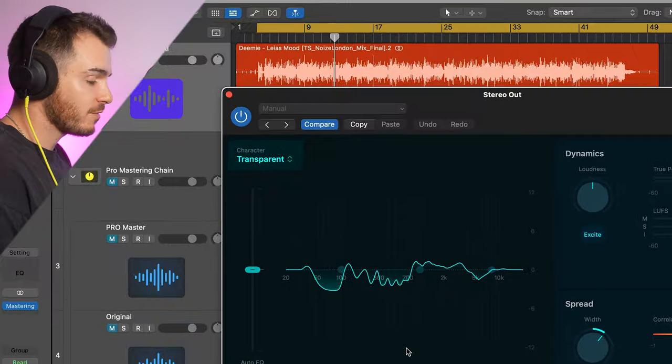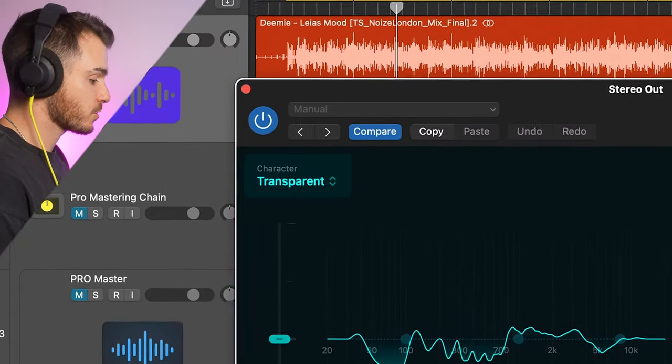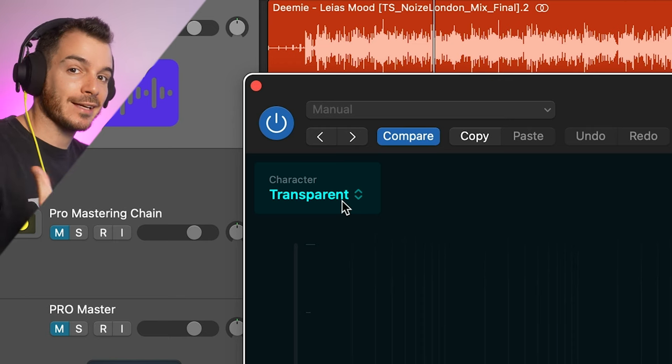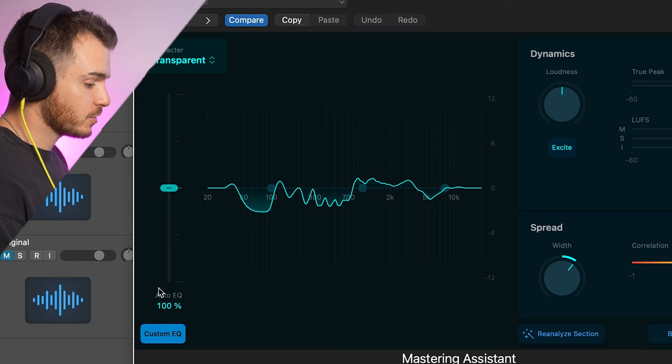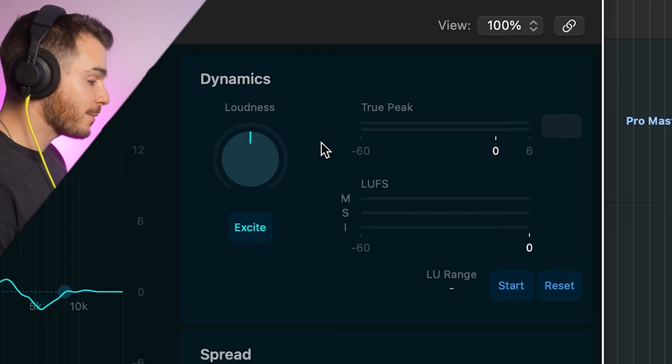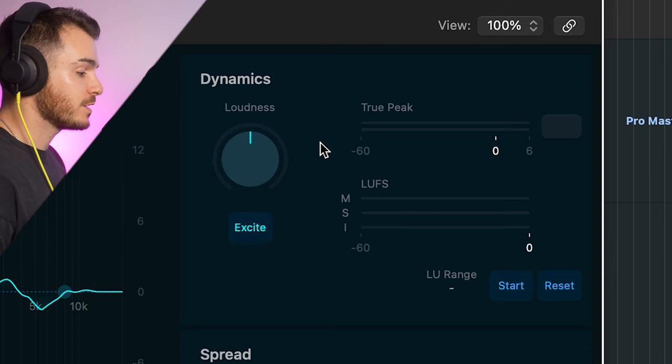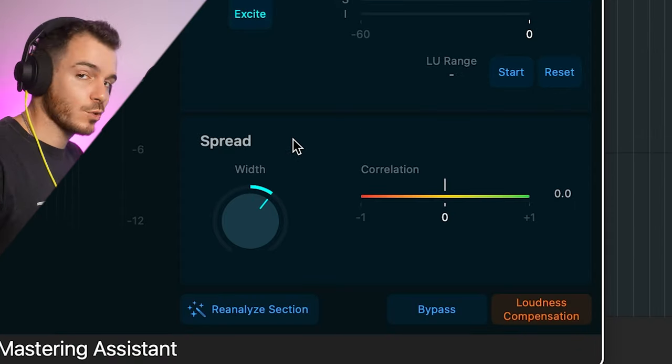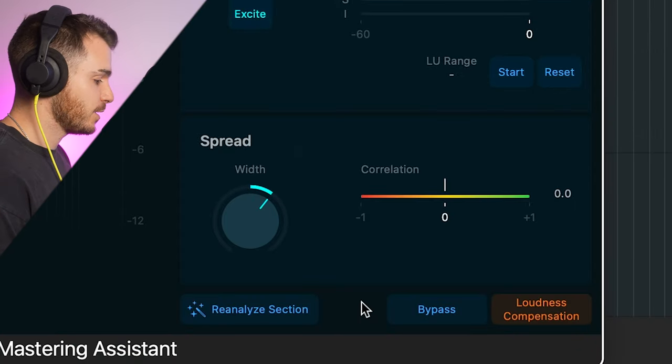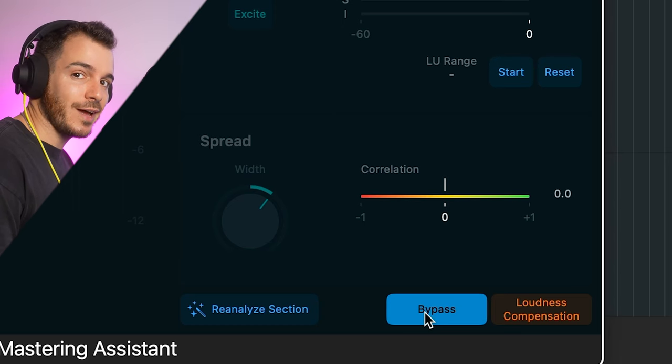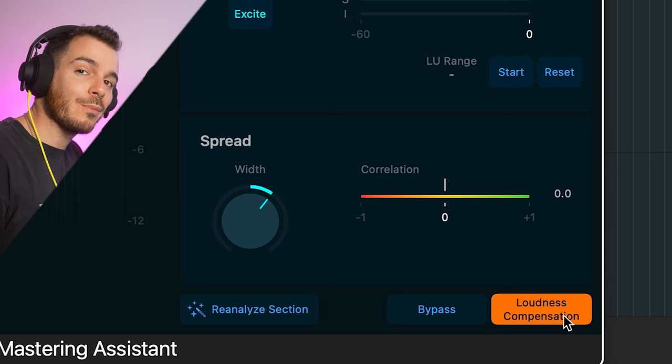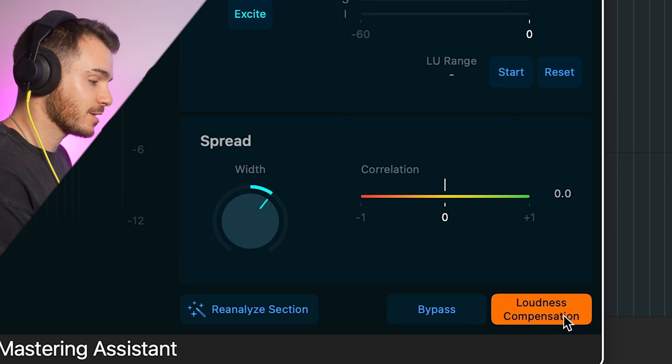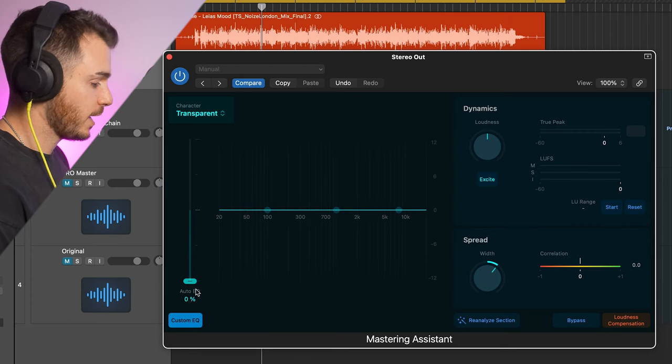Now, I'm going to take you through the five different areas of the Mastering Assistant. In the top left-hand corner, we have Character, which is essentially a limiting and compression algorithm. Then we have this Auto EQ and Custom EQ, which gives us control over the frequencies. The dynamic section, which has this dial for increasing loudness, meters for monitoring loudness, and a harmonic exciter, and a spread dial, which allows us to make our track wider or narrower. And finally, we have a bypass button, which is very useful, so we can engage and disengage the effect. And loudness compensation, which is really important for when we're trying to monitor exactly what the Mastering Assistant is doing to the signal without it changing volume, because we all know louder sounds better.